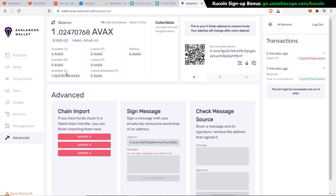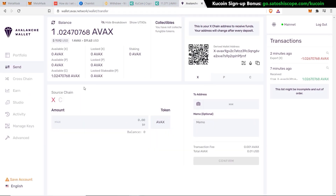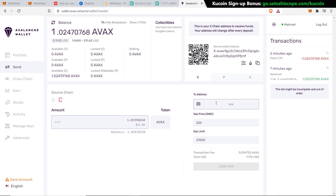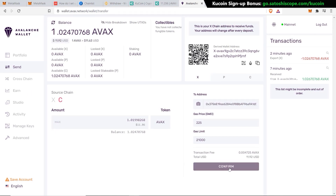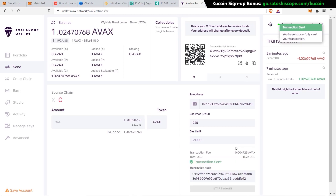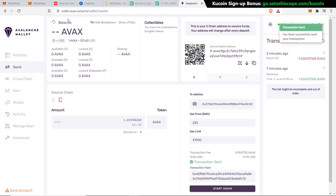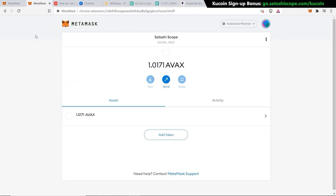When I refreshed, my balance came up on the C-chain with no problem. Now that we have our AVAX in the C-chain, we're ready to transfer it to MetaMask. Go back to MetaMask, copy the address, then go to send. The source chain must be C-chain. Click max, paste in the MetaMask wallet address, click confirm, and send transaction. The transaction is sent — I go back to MetaMask and within 10 to 20 seconds I now have two AVAX. Both funding methods work successfully.